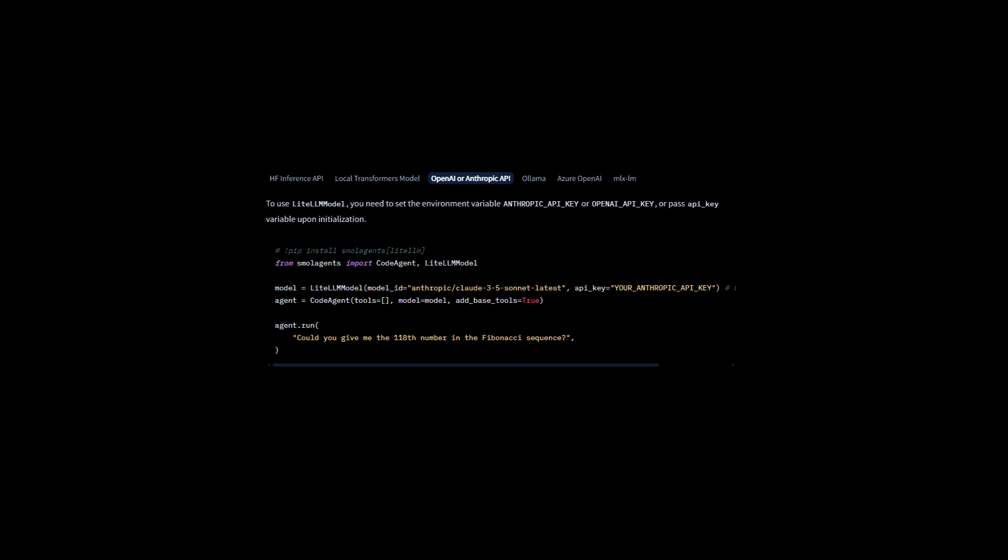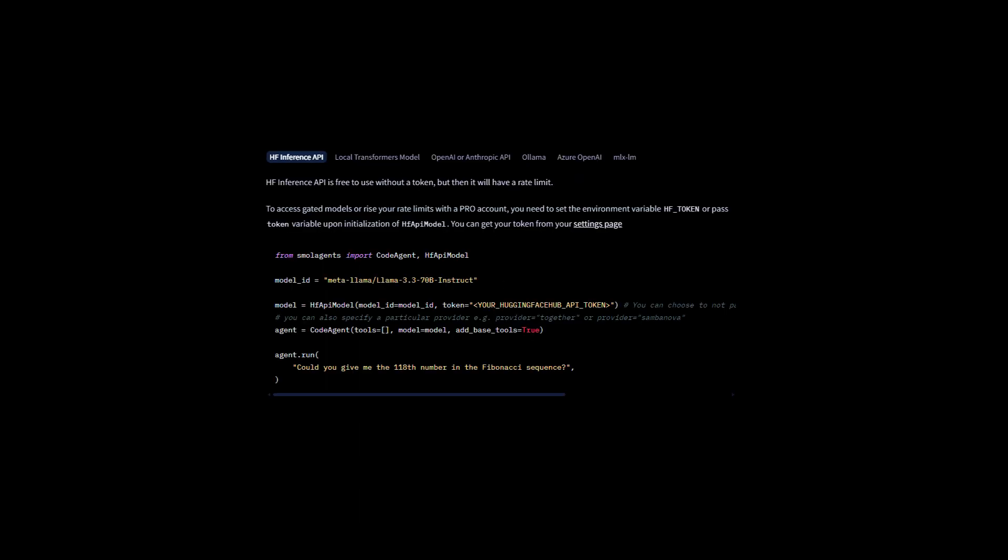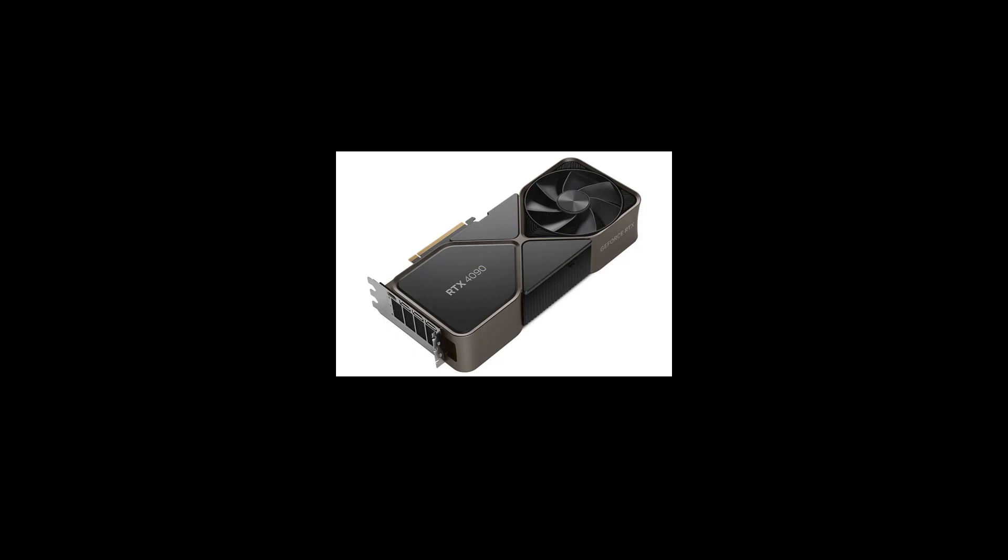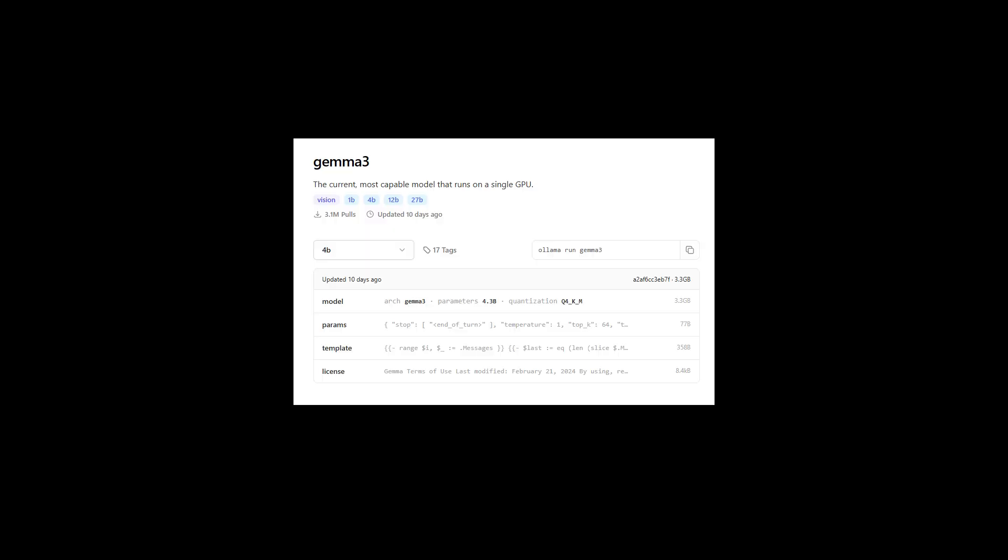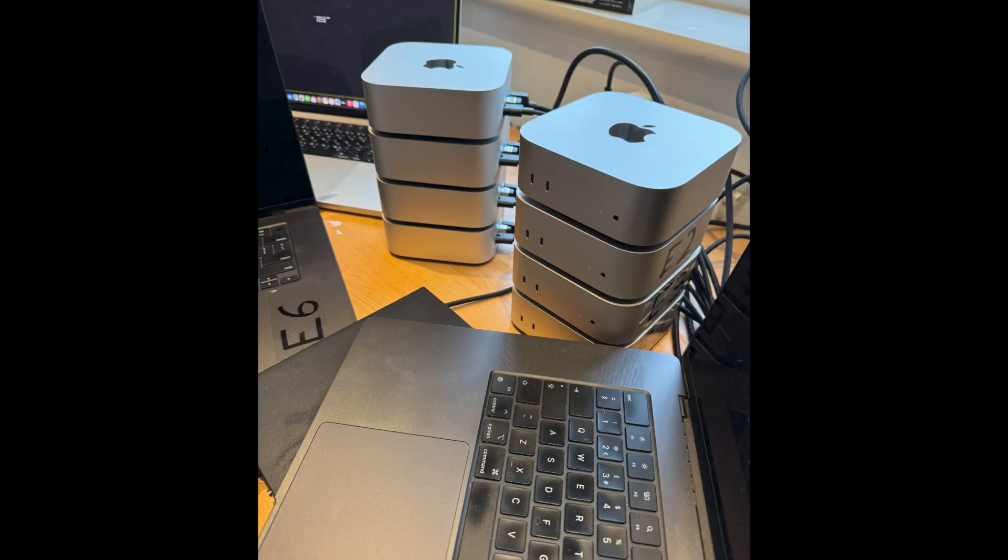You can use any model you want, including Anthropic and OpenAI. But if you want to run agents for free, I recommend the Hugging Face Inference API. Or if you have a good GPU, run a quantized model locally like Gemma 3 with Ollama. Or if you have 8 Mac Minis lying around, then DeepSeek R1.